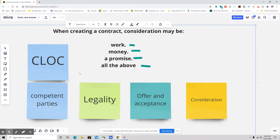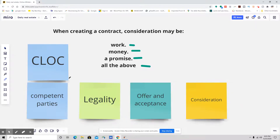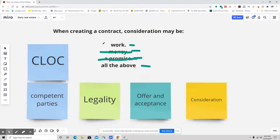Consideration could be good or valuable consideration. It could be a promise to pay something, it could be money, and it could be work.